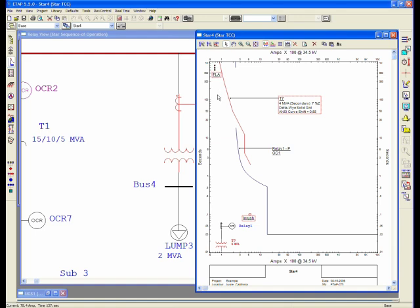And this transformer includes both the overload section, the thermal section, and the mechanical section.